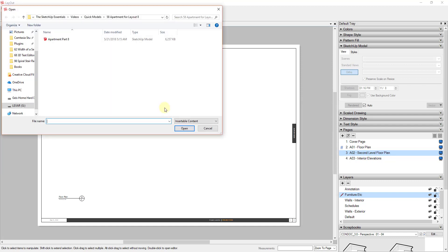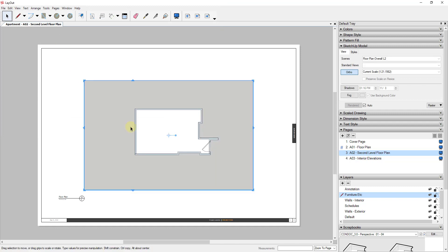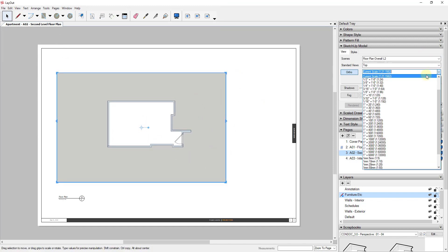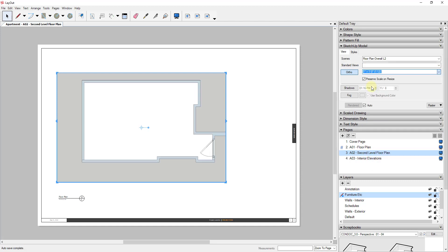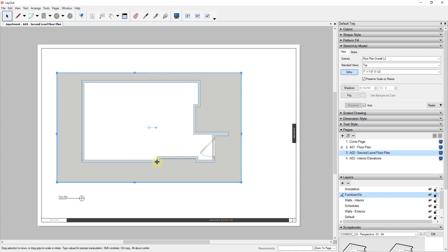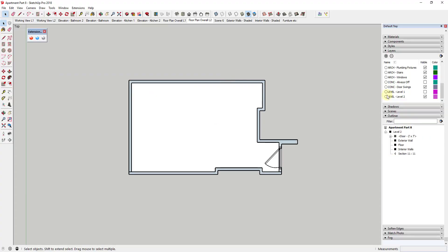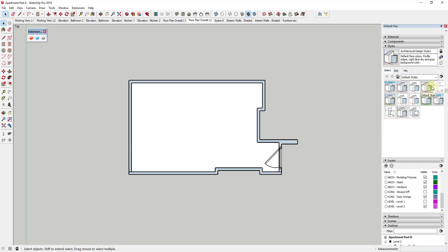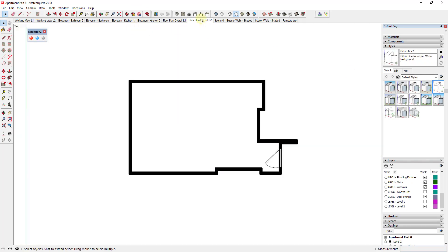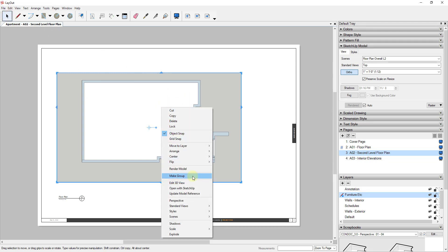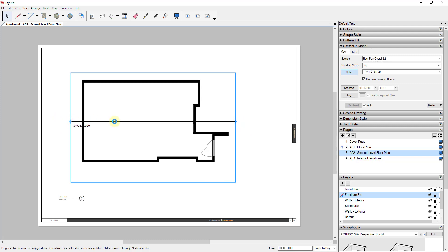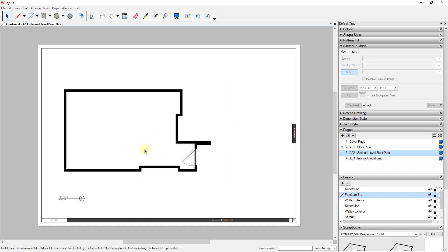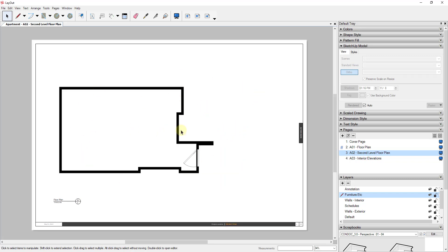Do File > Insert and open your model. Bring your view in and adjust the scale to whatever fits your page — quarter inch, three-eighths, etc. We didn't quite set up our style the way we had before, so take this view and adjust the style to Hidden Line. Right-click and update, save your model, then right-click and click Update Model Reference. This lets you bring in your second floor plan with all the layering and line weights we've set up, without the first floor geometry showing.